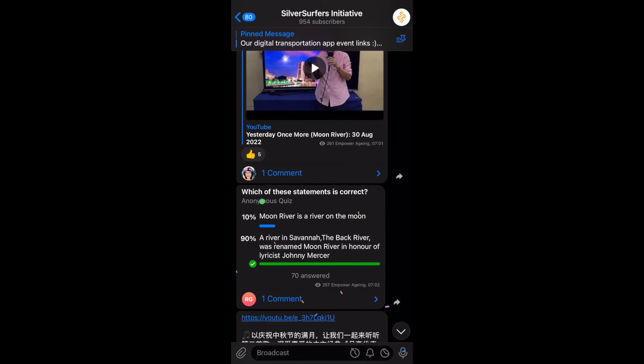So if I'm correct, you can actually see all those confetti coming out. That means you have already answered. And that's how you actually answer a poll on Telegram.